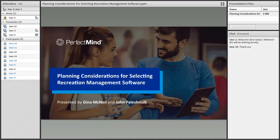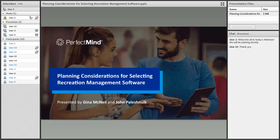Welcome to today's webinar. My name is Vance Kronovas and I will be your technical host. Before we get started, I just want to do one final audio check to make sure we're coming in loud and clear. For those who have just joined, welcome. If you could go to the person icon at the top of your screen and select the raise hand status, I can confirm you're coming in loud and clear.